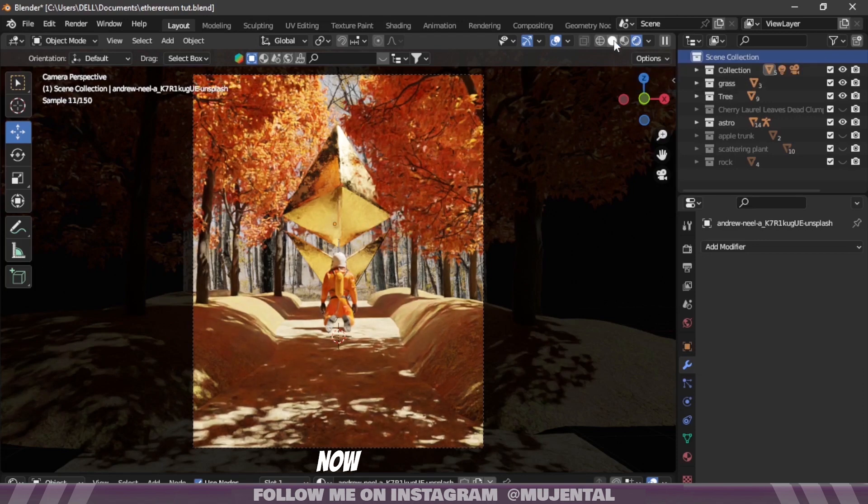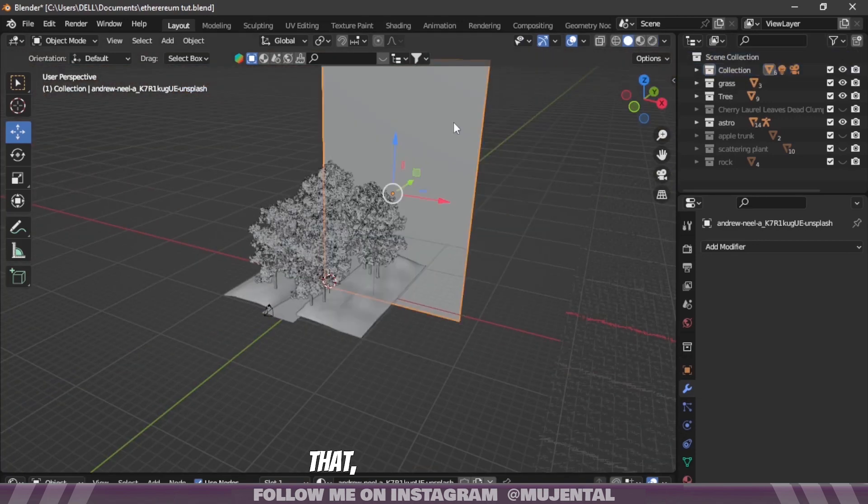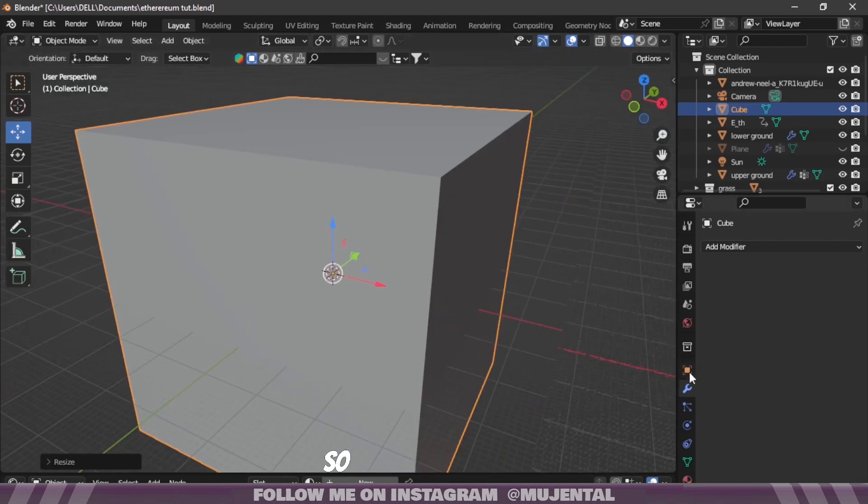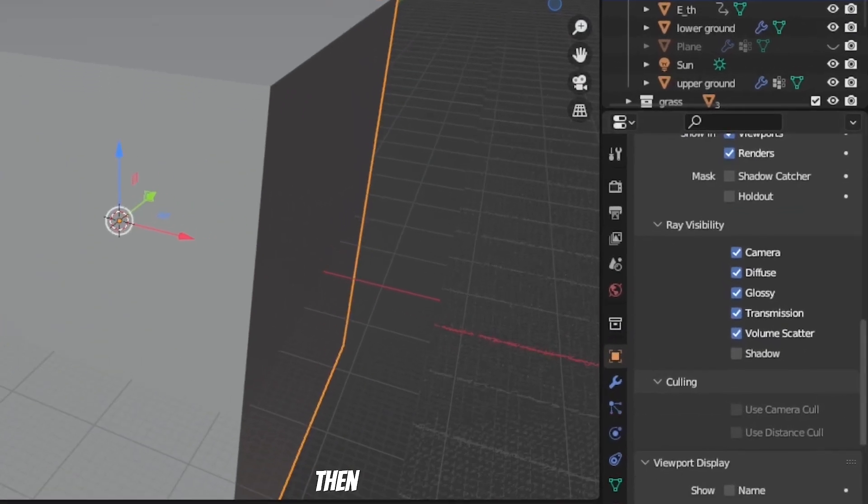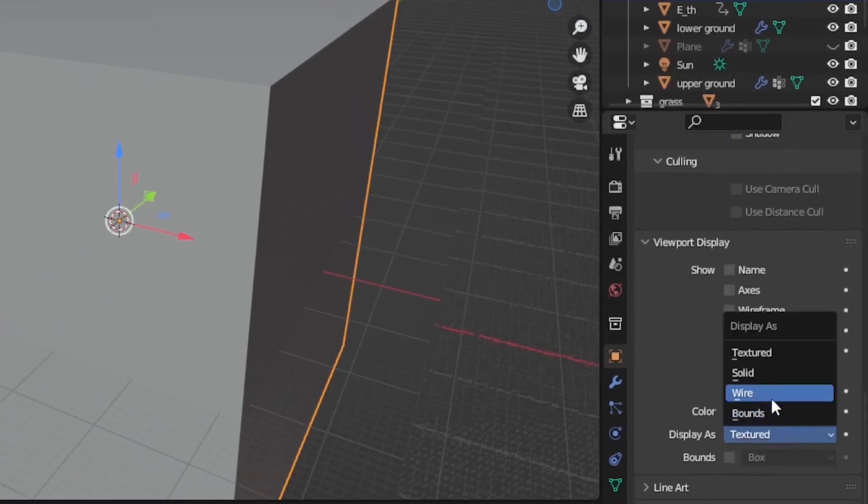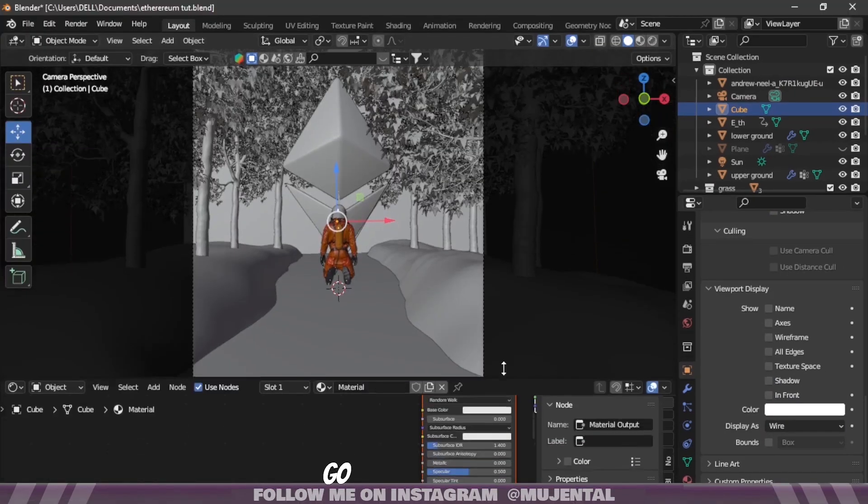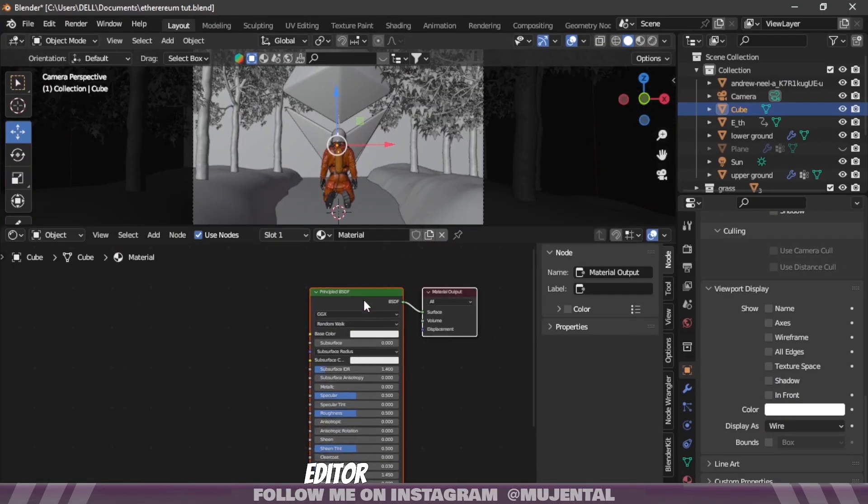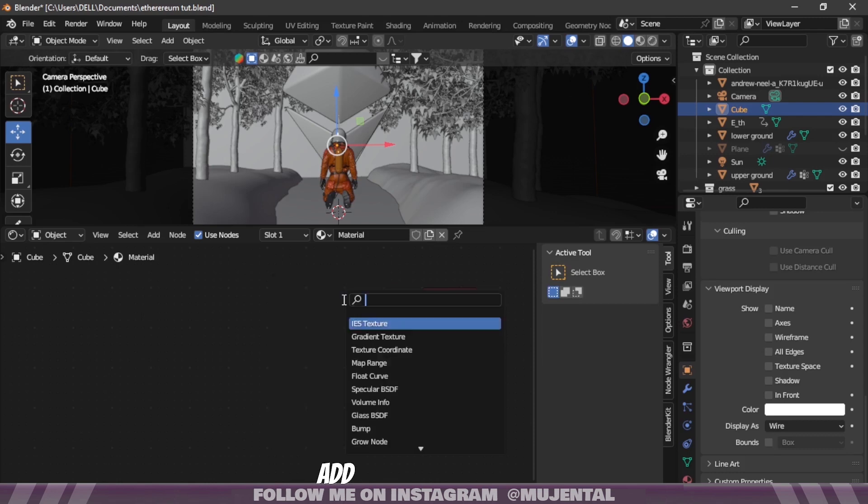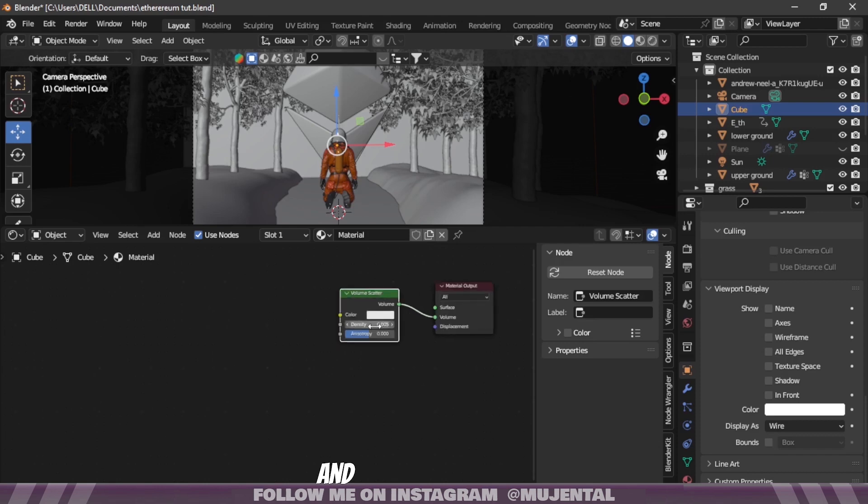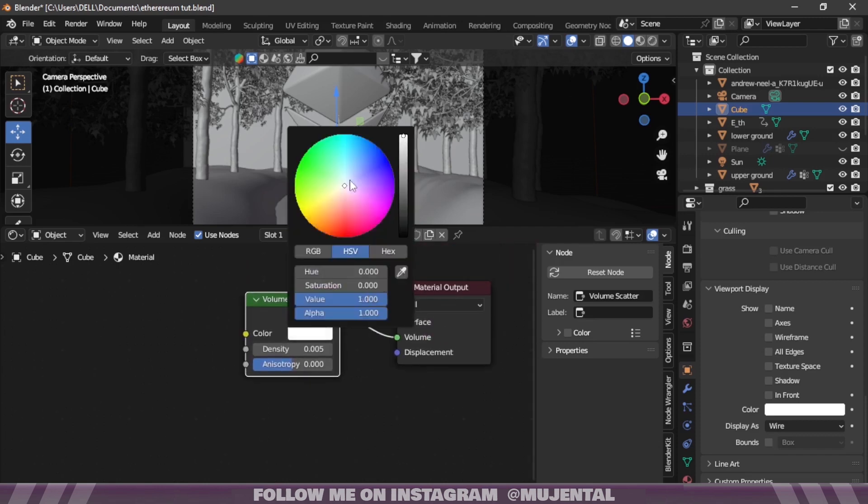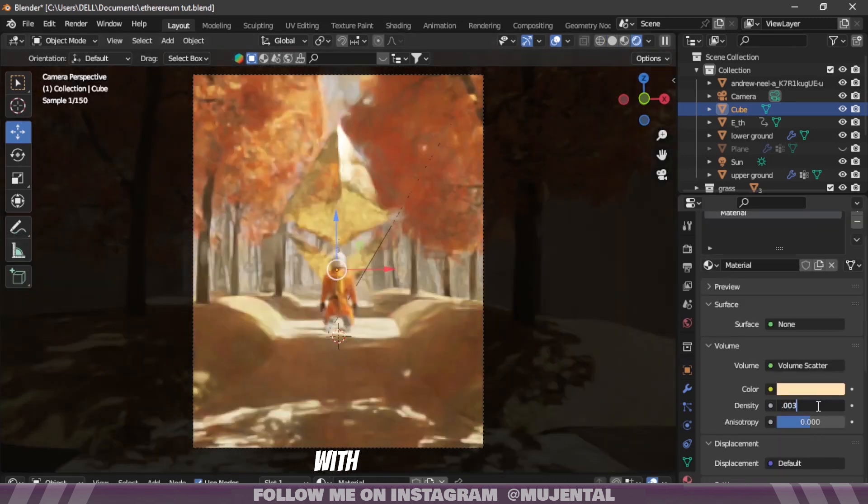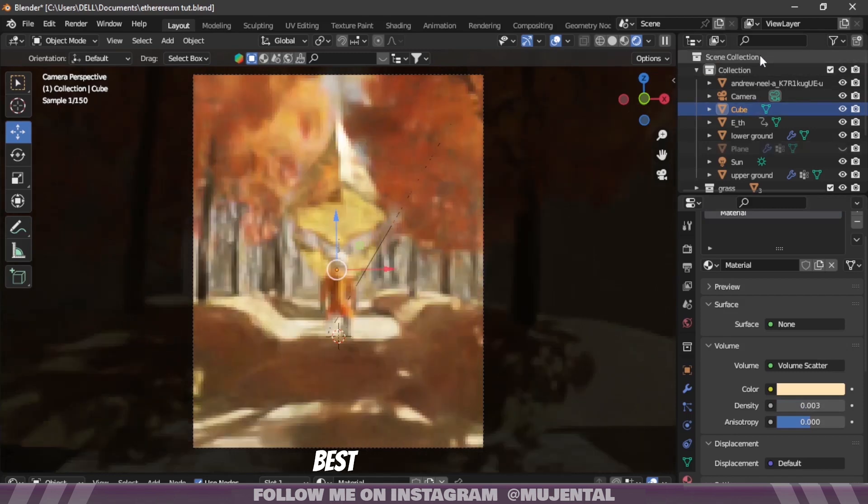Now the only thing remaining is volume metrics. For that add a cube, scale it up so it covers the whole scene, then change its viewport visibility to wire. Then go to Shader Editor, click on New, delete the Principled BSDF and add a Principled Volume or Volume Scatter, it doesn't matter. Decrease the density and also choose a warmer color. Play around with the density value and see what works best for you.